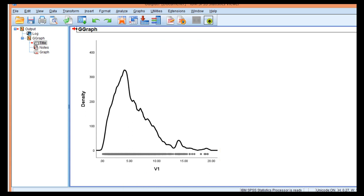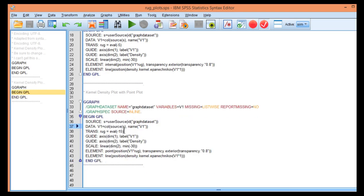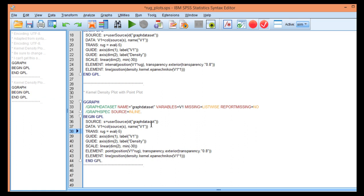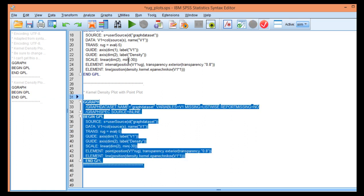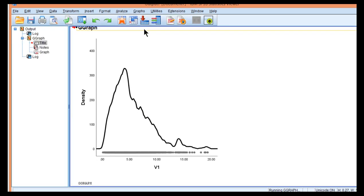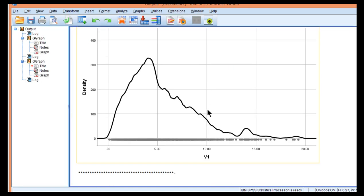Now what I mentioned earlier in the video was that you can manipulate this trans rug equal eval minus 15. If you change this to a smaller value you'll see that it actually changes where the points sit on the chart.